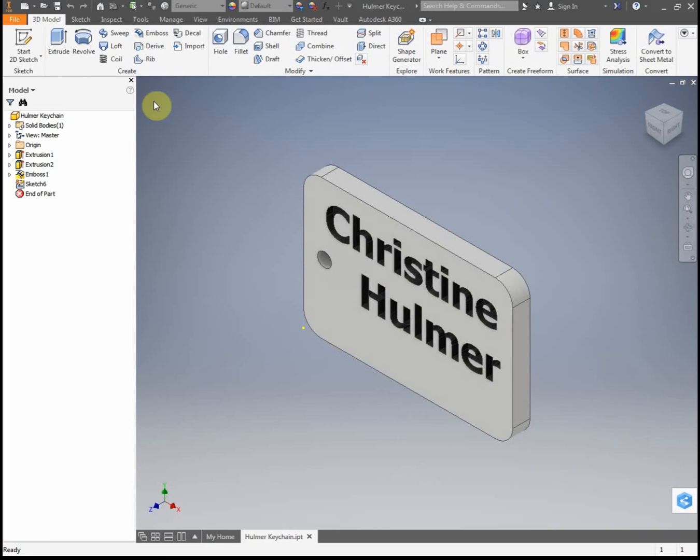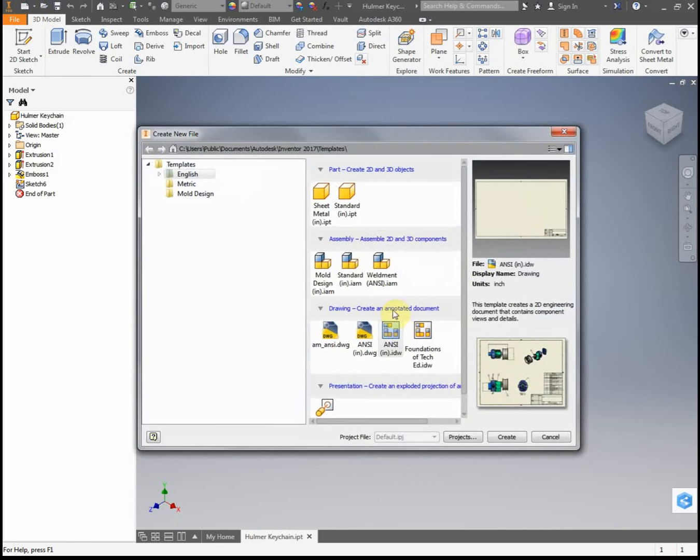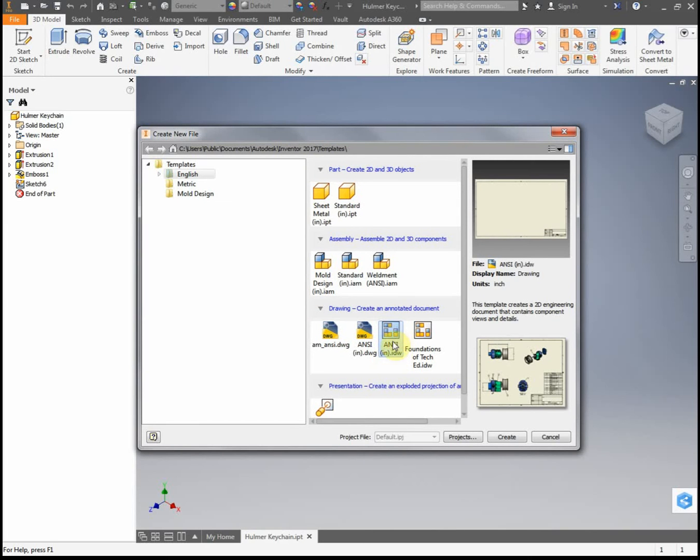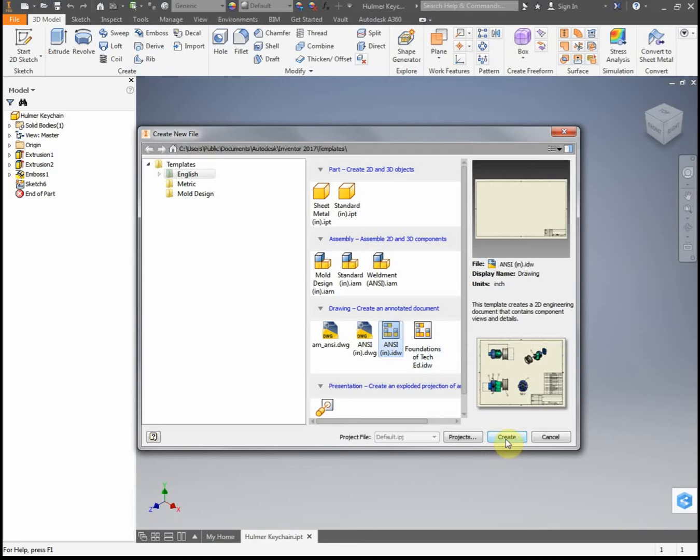So what we're going to do, we have our part file open, we're going to go to new, and then we're going to go under our drawing here, and we're going to click under ANSI, inch, IDW, our standard drawing format, and then we're going to click create.